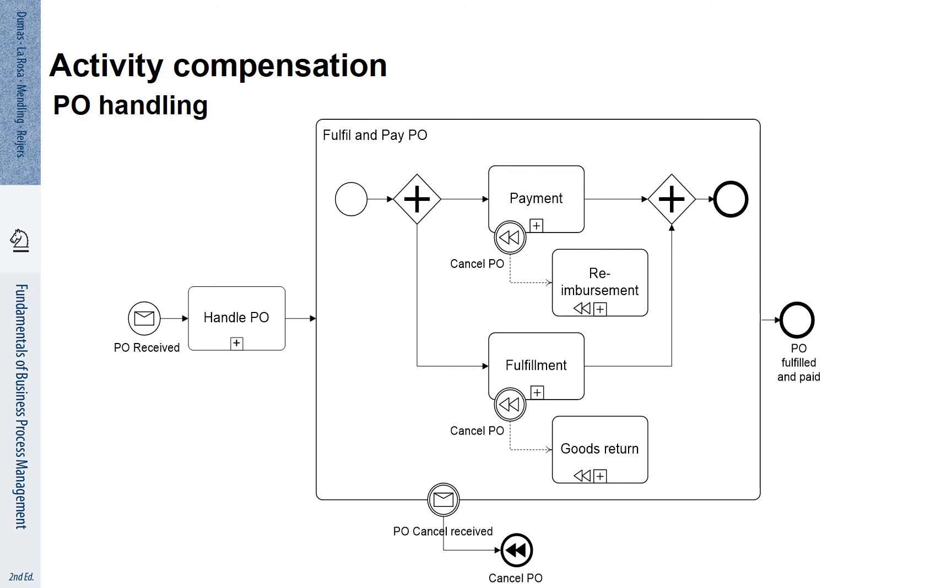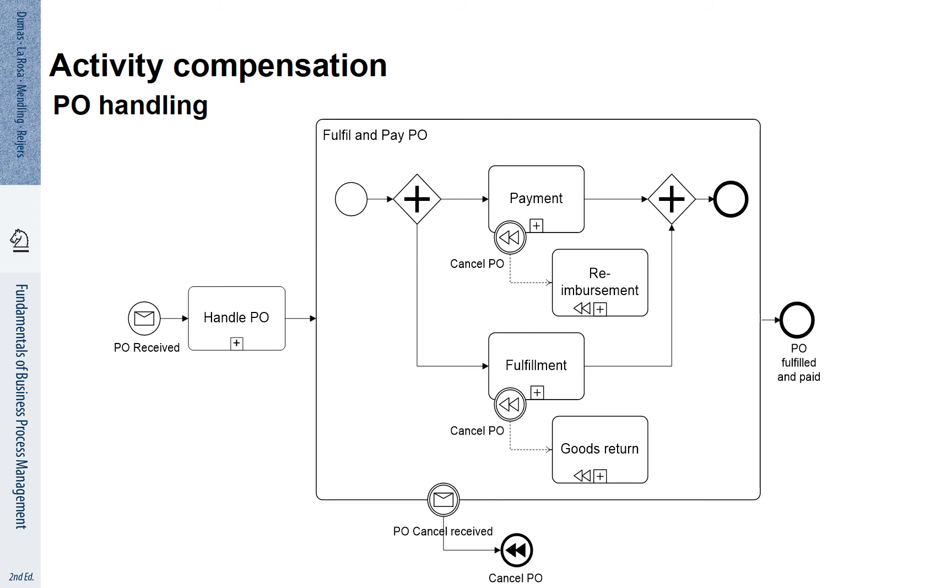It says PO Cancel Received. If we receive that message, our response is a Cancel PO event to be thrown. This event is called by all corresponding activities that have a compensation boundary event with the same name. You see here, Payment and Fulfillment both have a compensation boundary event called Cancel PO. This is now triggered for each of these activities in case they have already been executed.